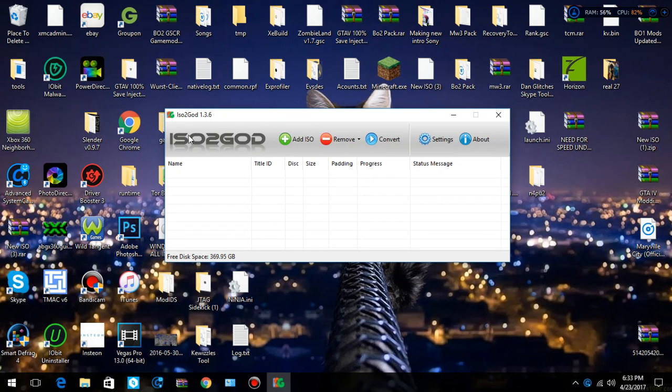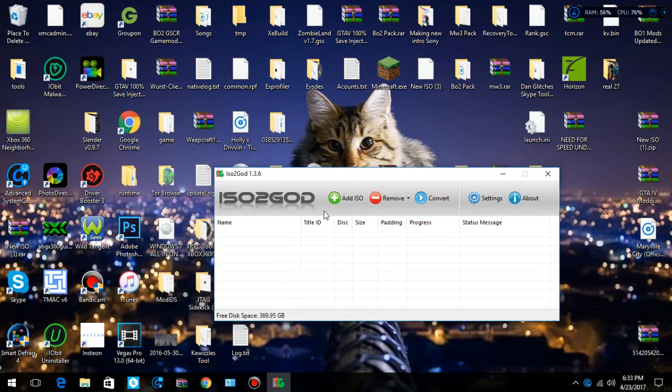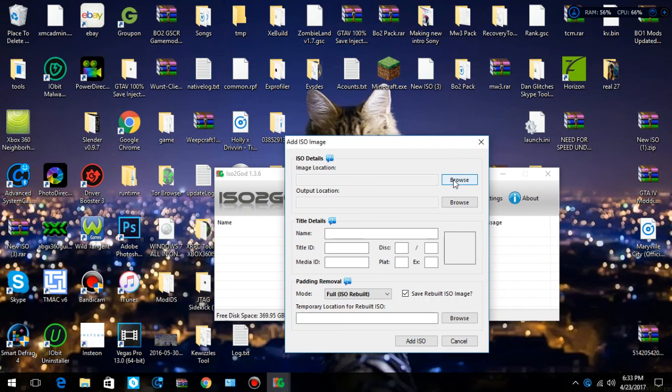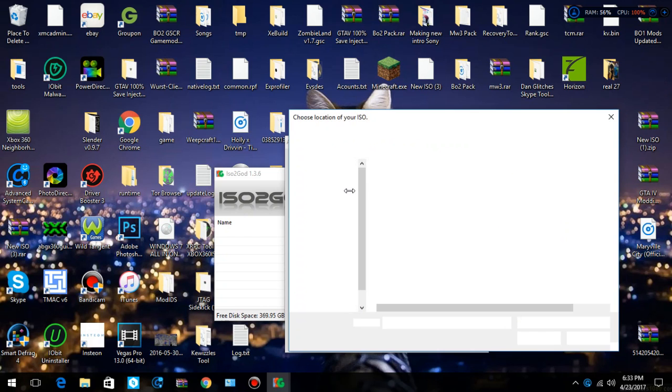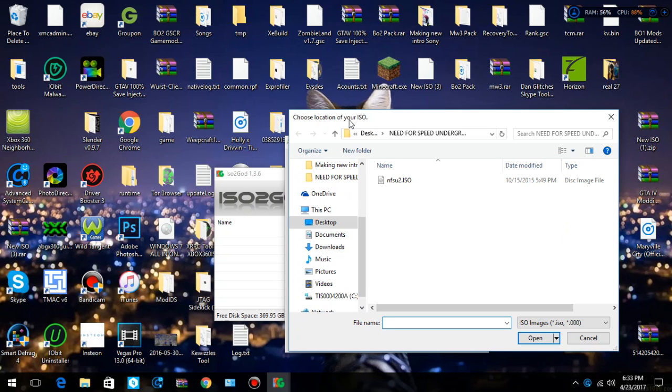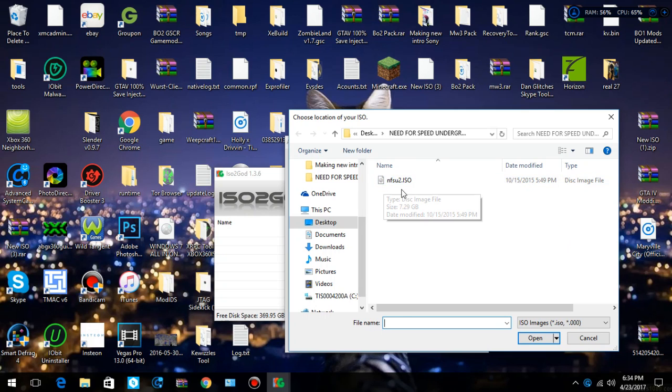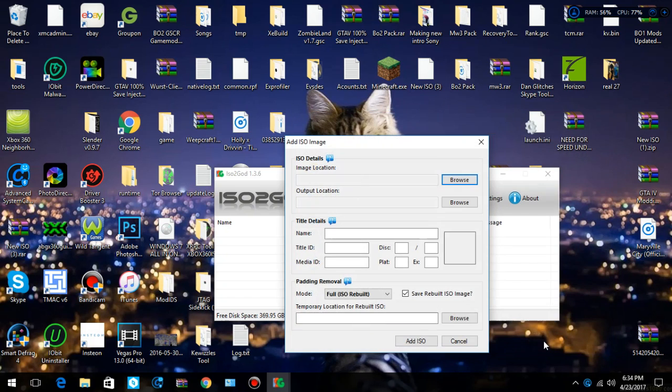Alright, here you go. ISO to God, and you want to hit Add ISO. And you hit Browse Location. Image Location, you want to hit Browse. And then here's the ISO, Need for Speed Underground 2.ISO. You want to hit that, and hit Open.